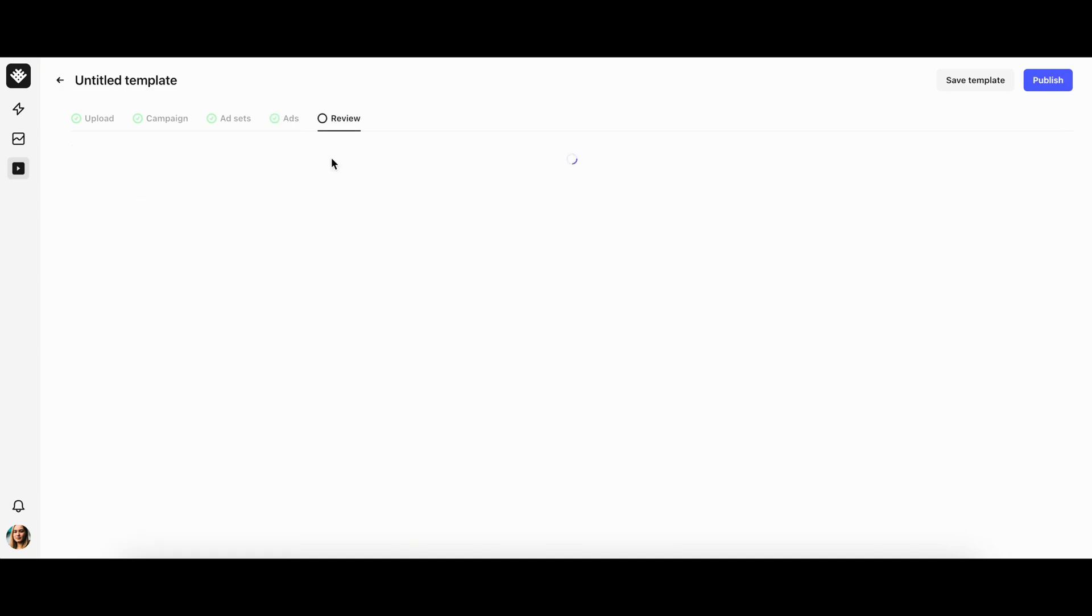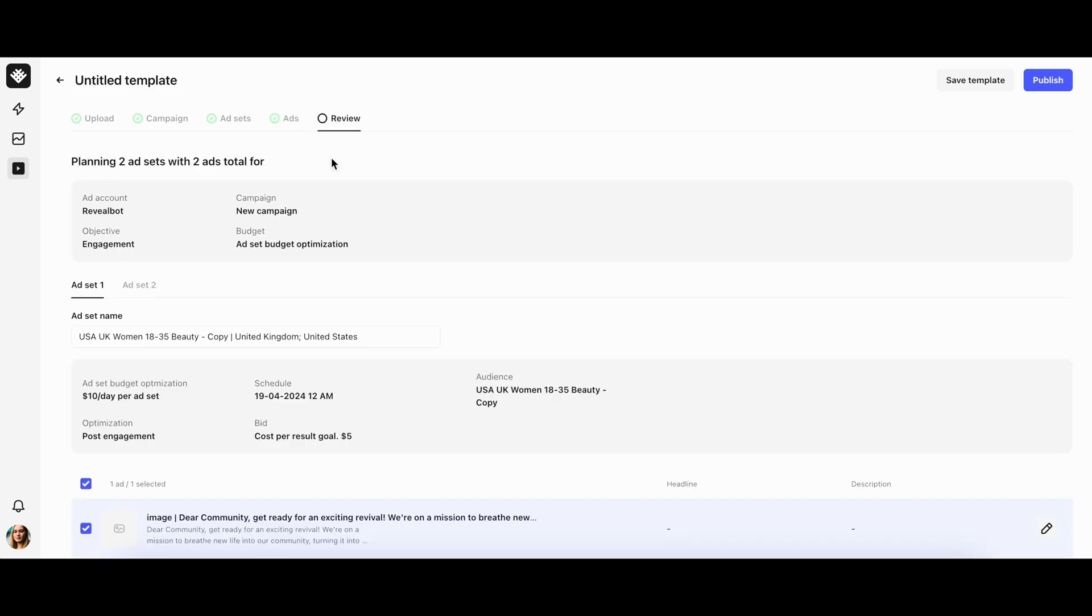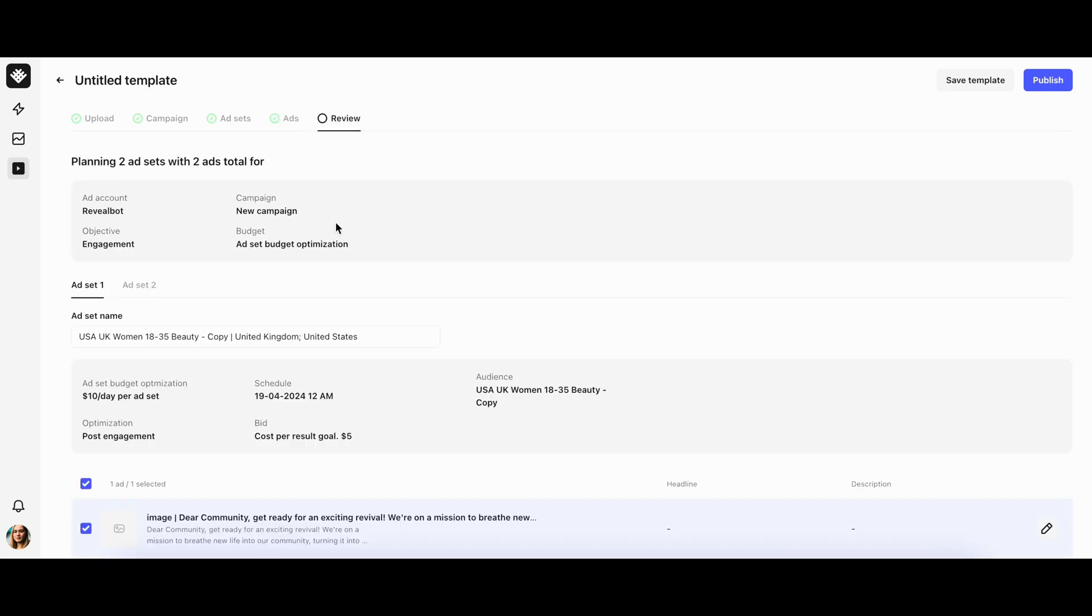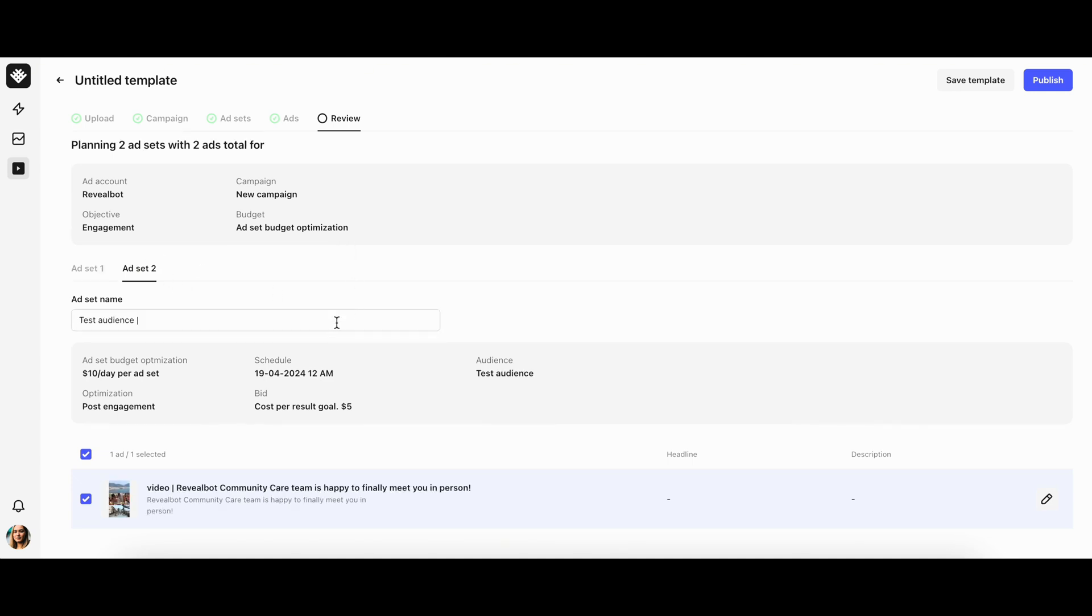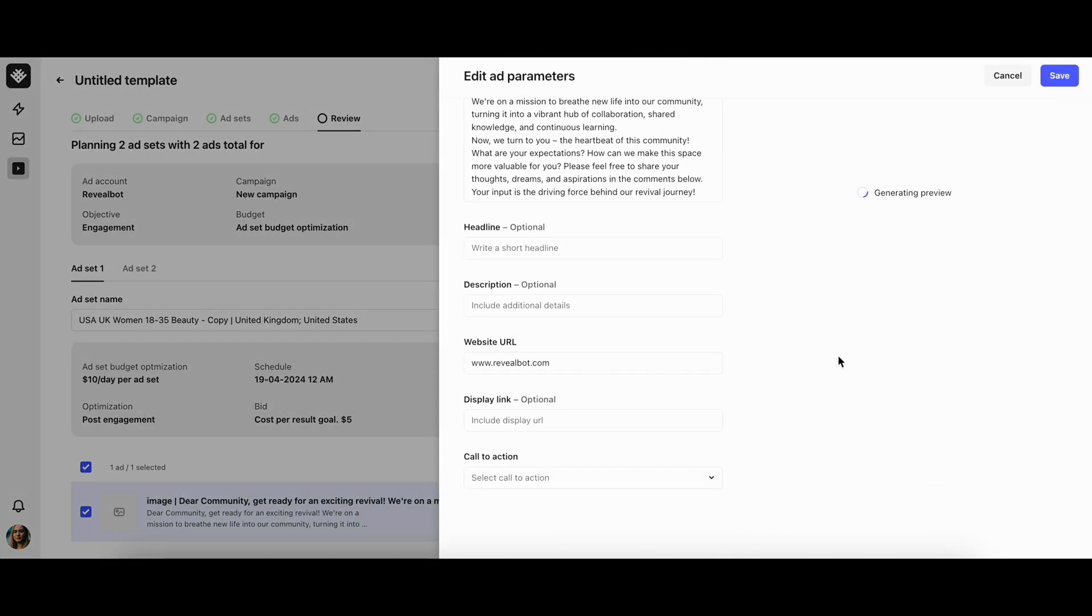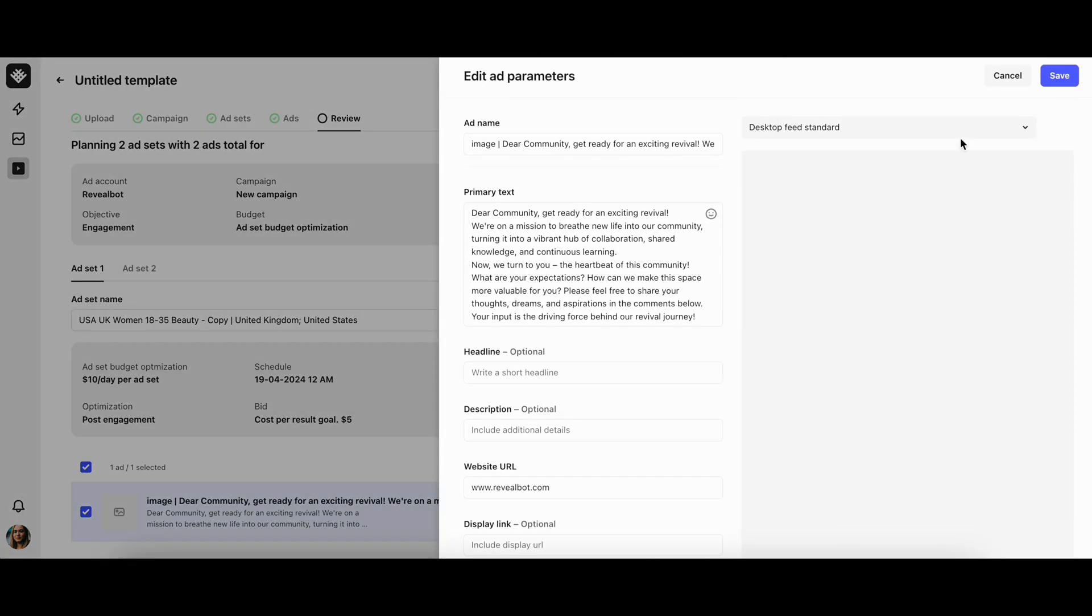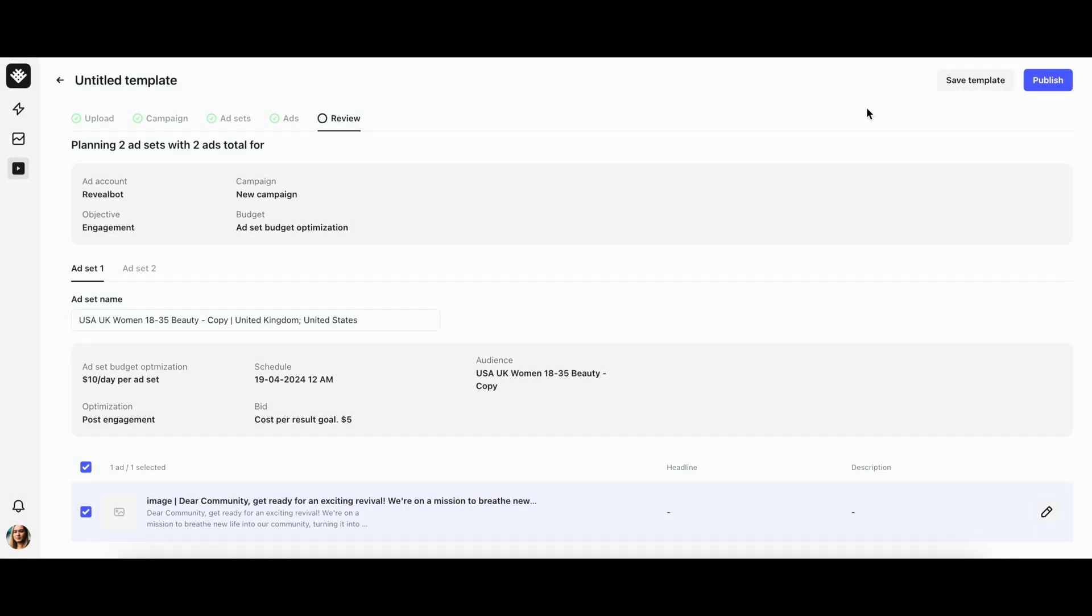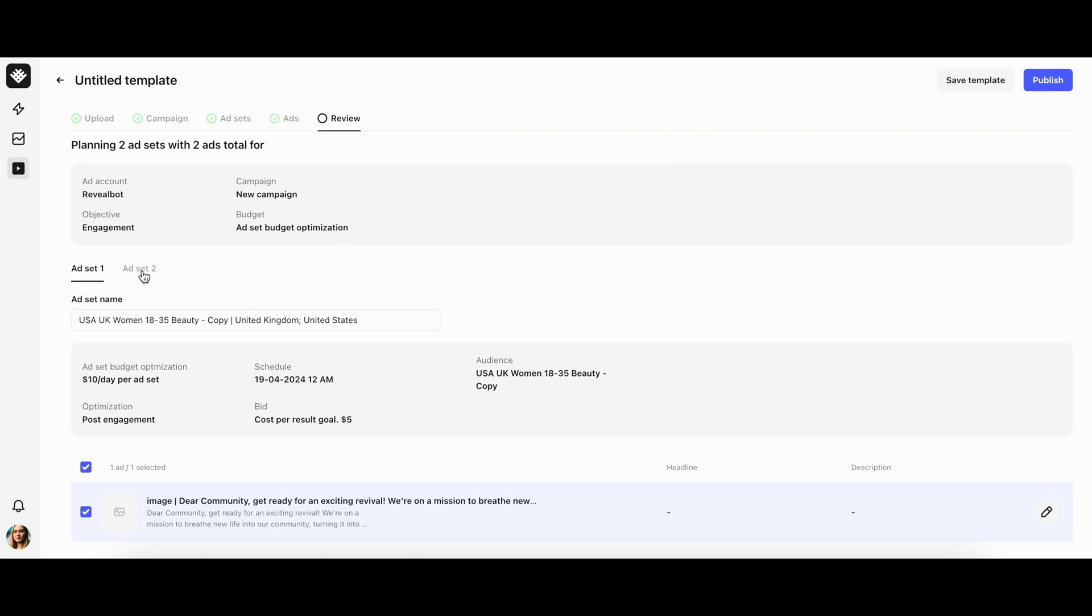On the last review stage, you can review created campaign, ad sets, and ads. If you'd like to edit the names of the ad sets, you can do this for each item separately. To review ads and make changes to ad names or creative parameters, navigate to the ads section and click on the edit button on the right.